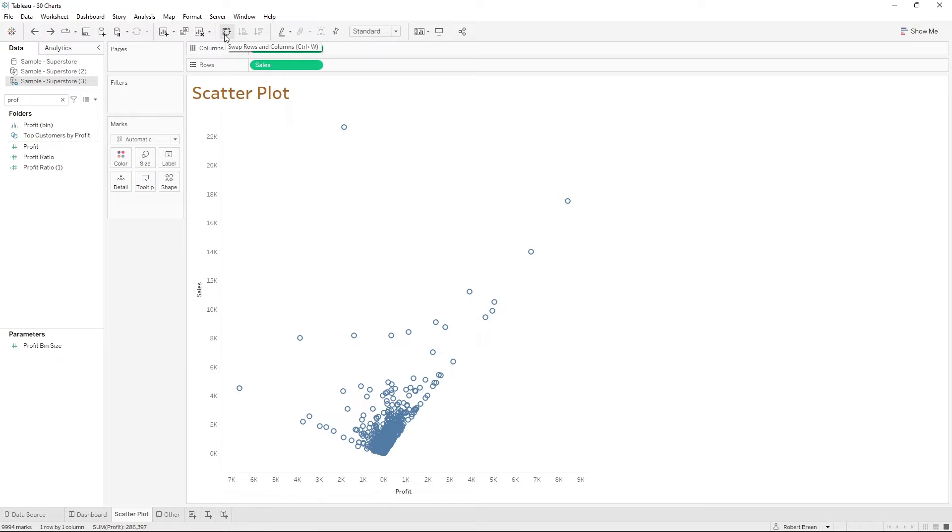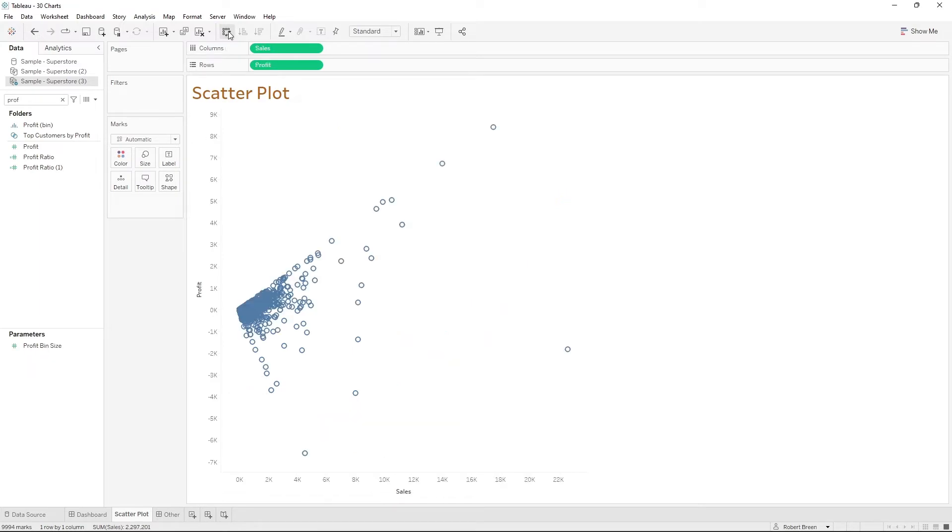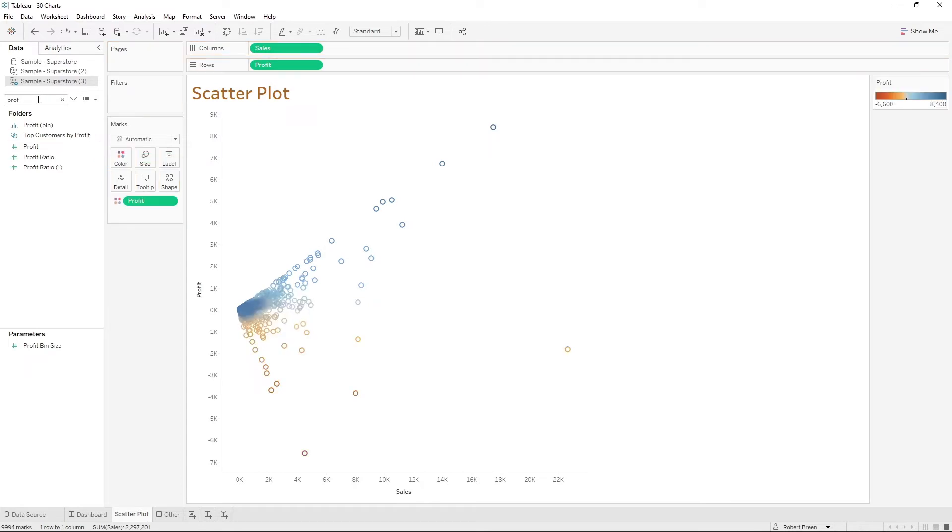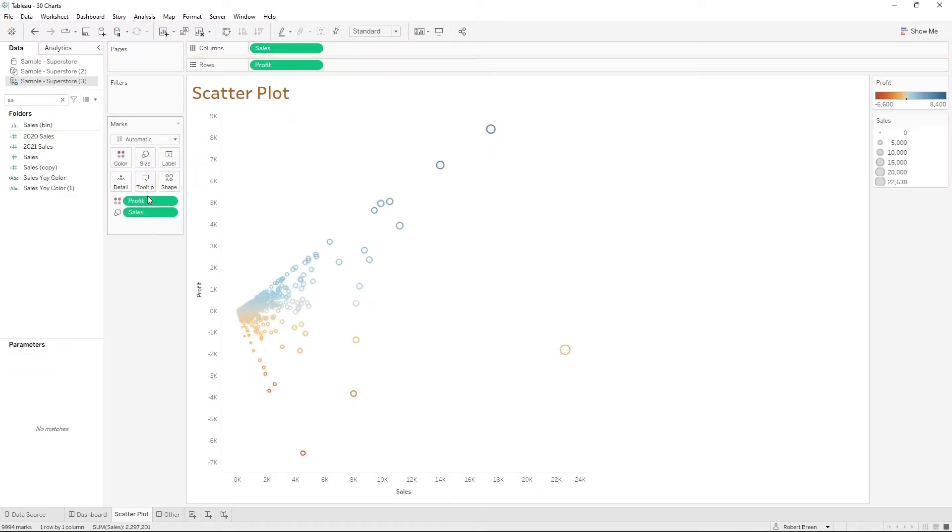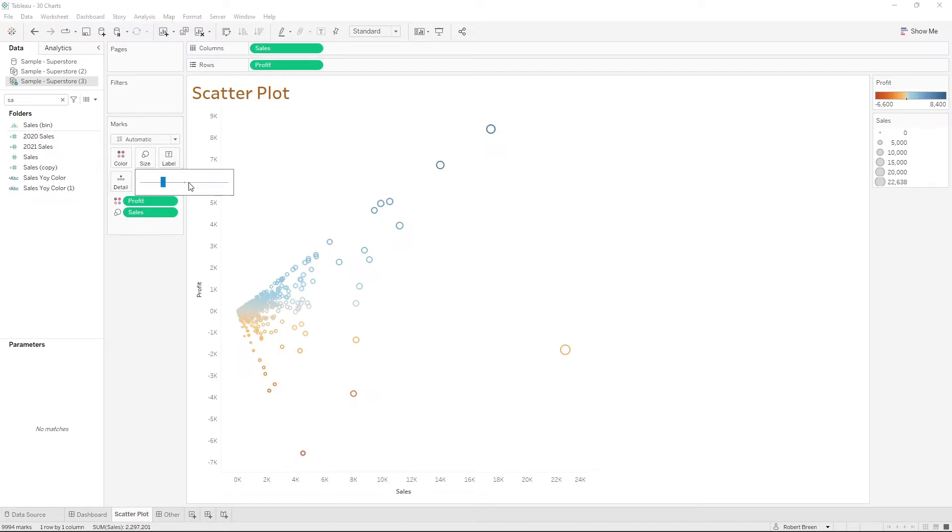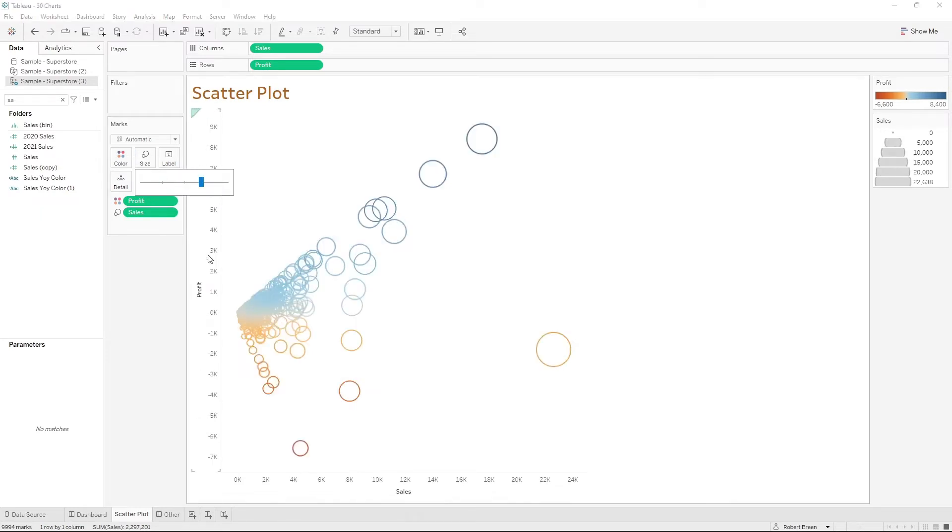If you want to swap the rows and columns, click this button in the middle. I'm going to put a copy of profit onto color and a copy of sales onto size. Let's increase the size a little bit. And we have a scatterplot.